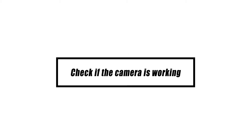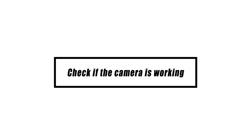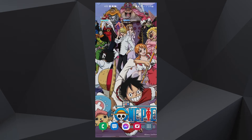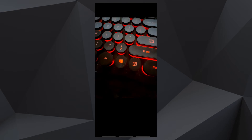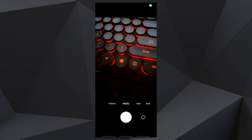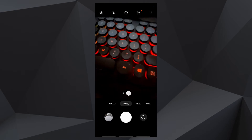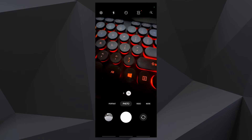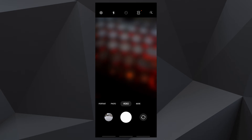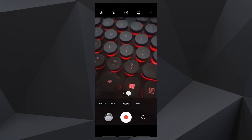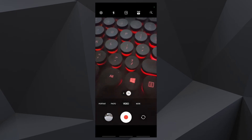For this next technique, check if the camera works on its own. We merely need to rule out the possibility that the issue is with your phone's camera. Launch the camera and try to take images or record short videos. If the camera functions properly, proceed to the next solution.